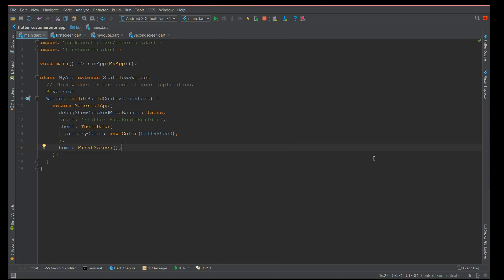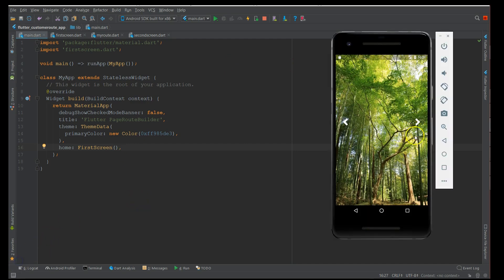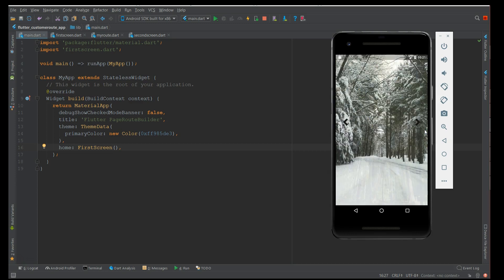First I'm going to show you the demo using MaterialPageRoute, then using PageRouteBuilder so you can see the difference in transitions. Let me clear the template and start the demonstration. Here I have a simple page with a background image and a button showing left and right icons.